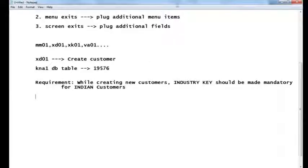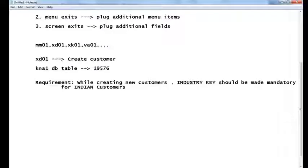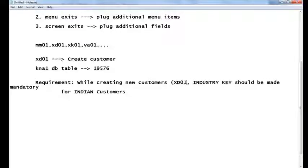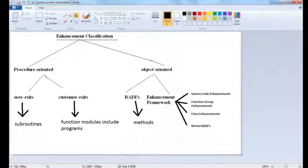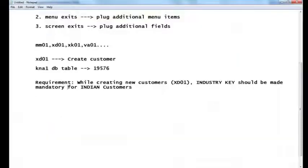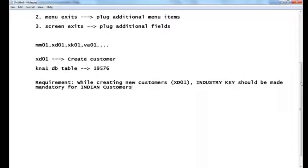So what does the developer have to do? This validation is related to the XD01 transaction, where new customers are created. The ABAP developer must identify the suitable enhancement technique and implement it to achieve this requirement. Enhancement can be in the form of user exits, customer exits, BAdIs, or the Enhancement framework. The customer simply gives the requirement; it is the developer's job to identify the suitable enhancement and implement it.